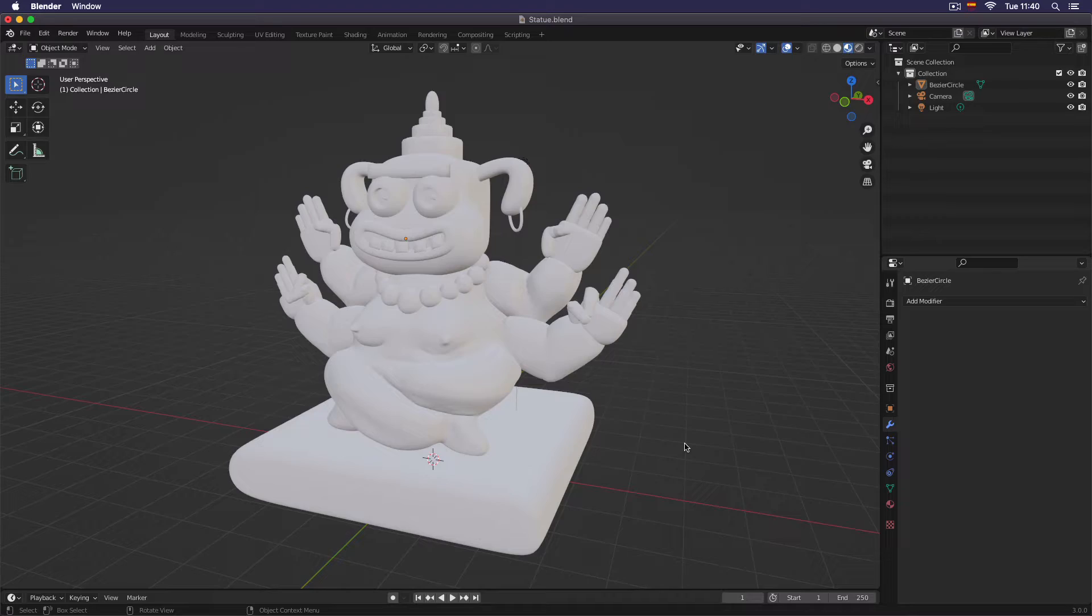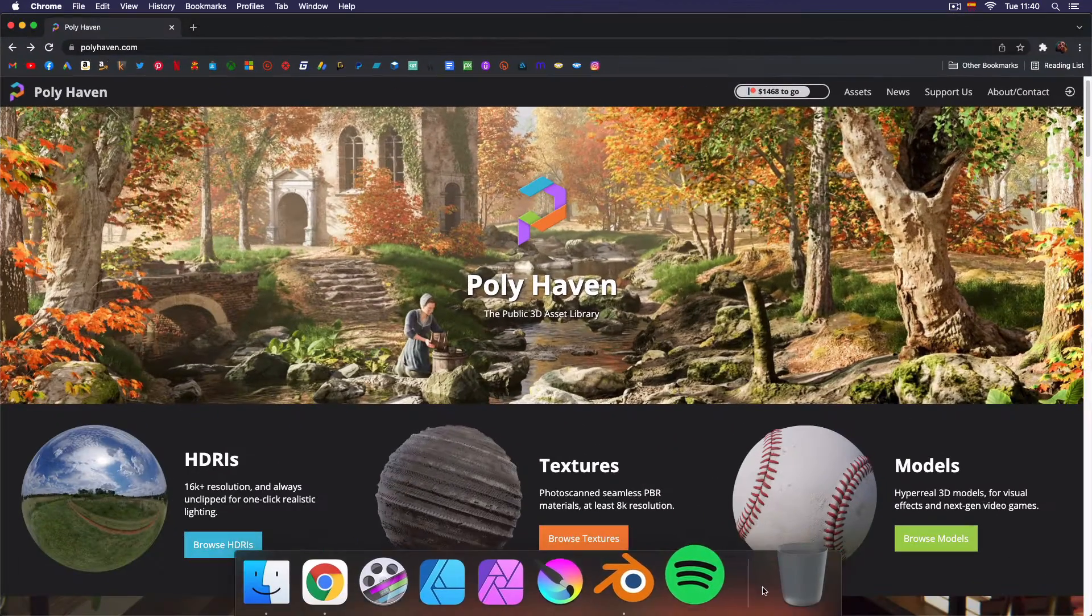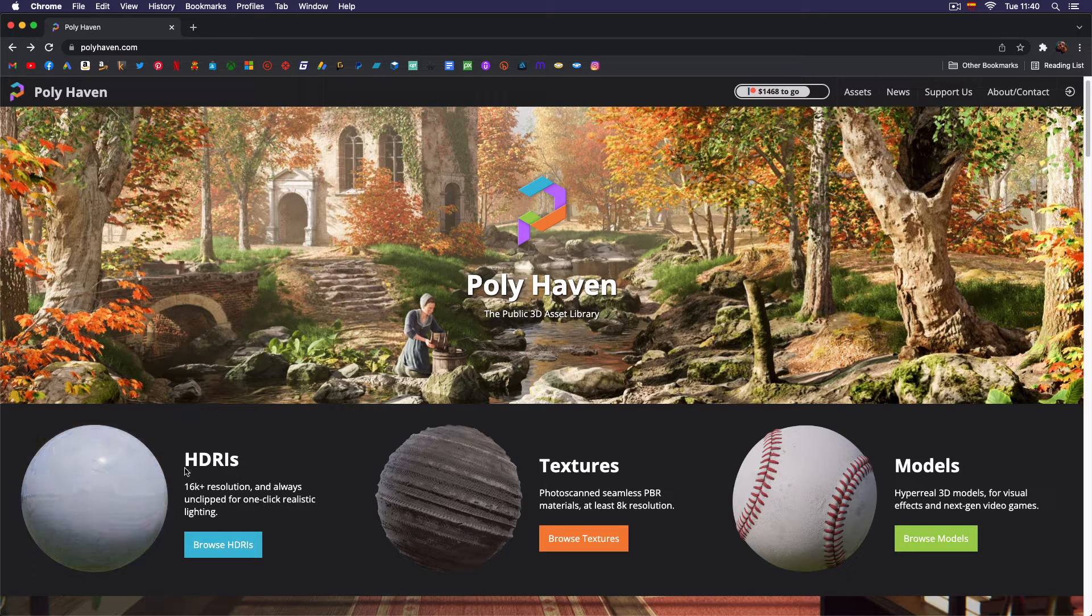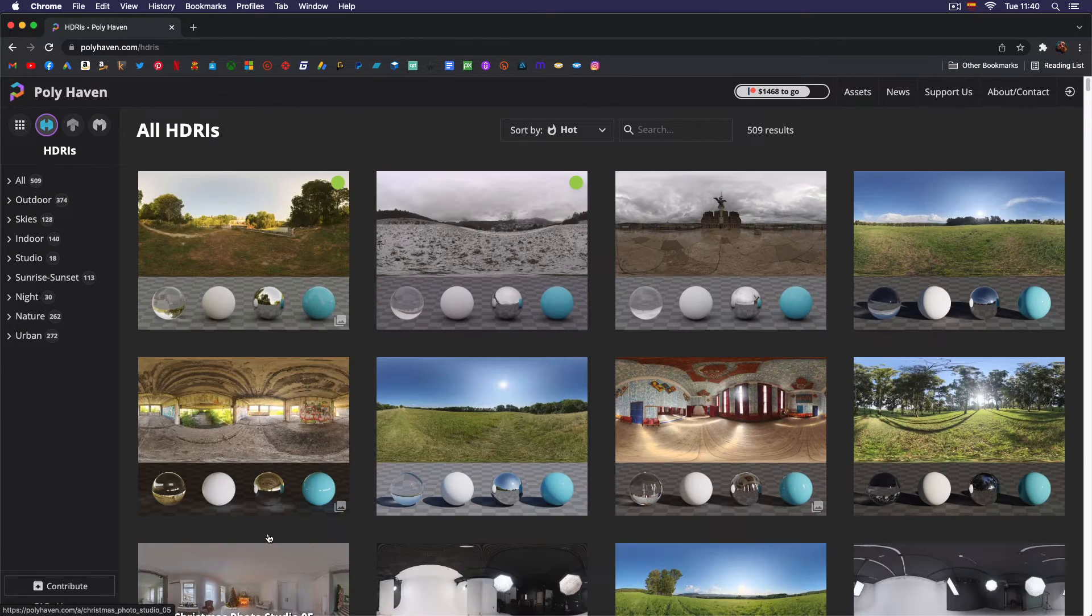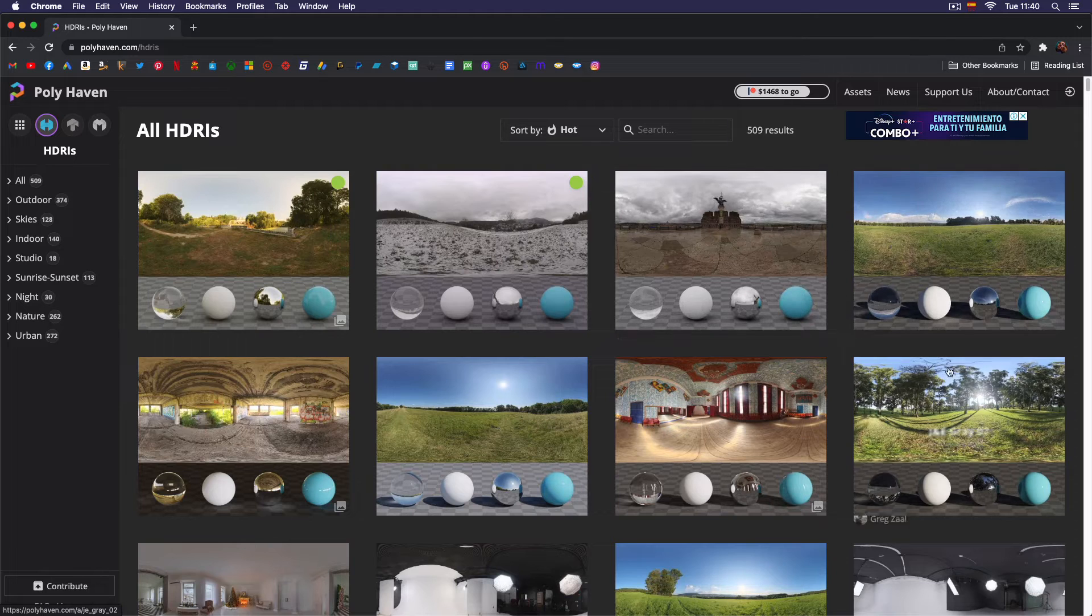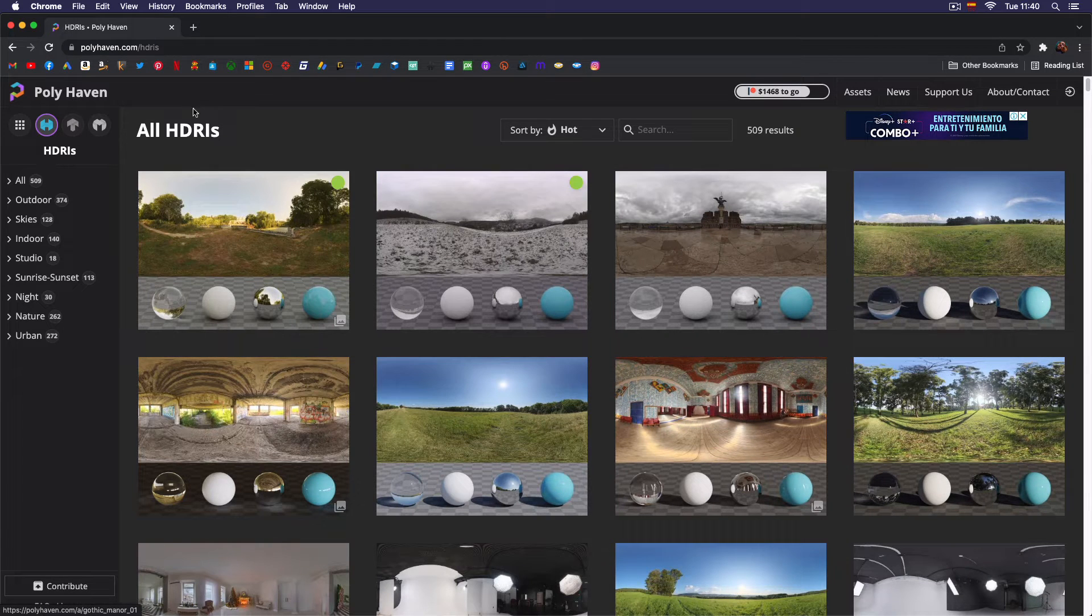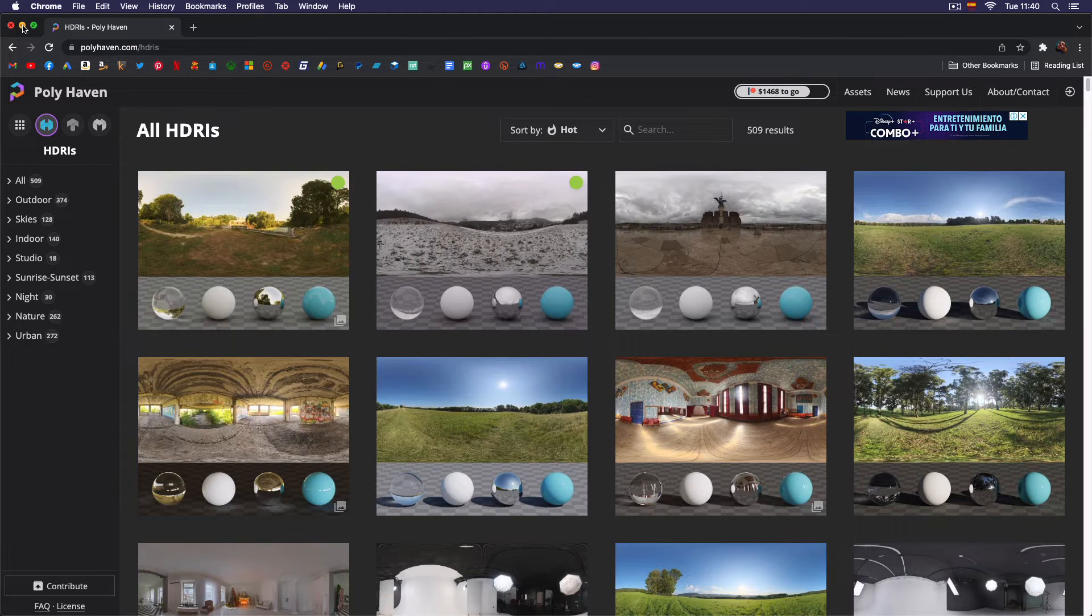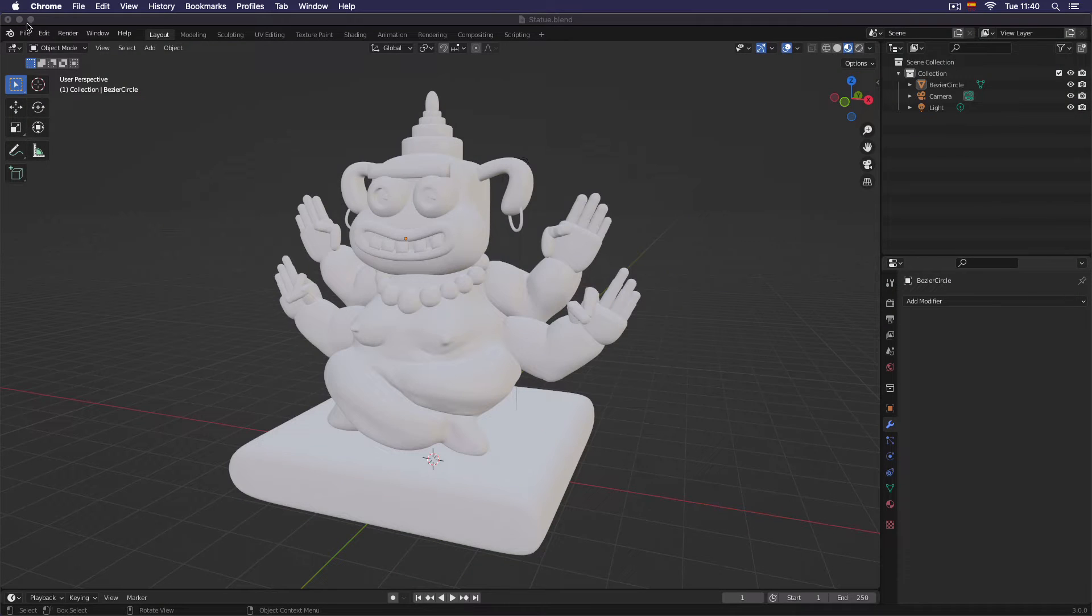The first step would be to go to polyheaven.com and then go to HDRIs. Browse the HDRIs and download any HDRI you like. I will show you another way to accomplish the same result without having to download if you don't have internet or you don't want to download an image.